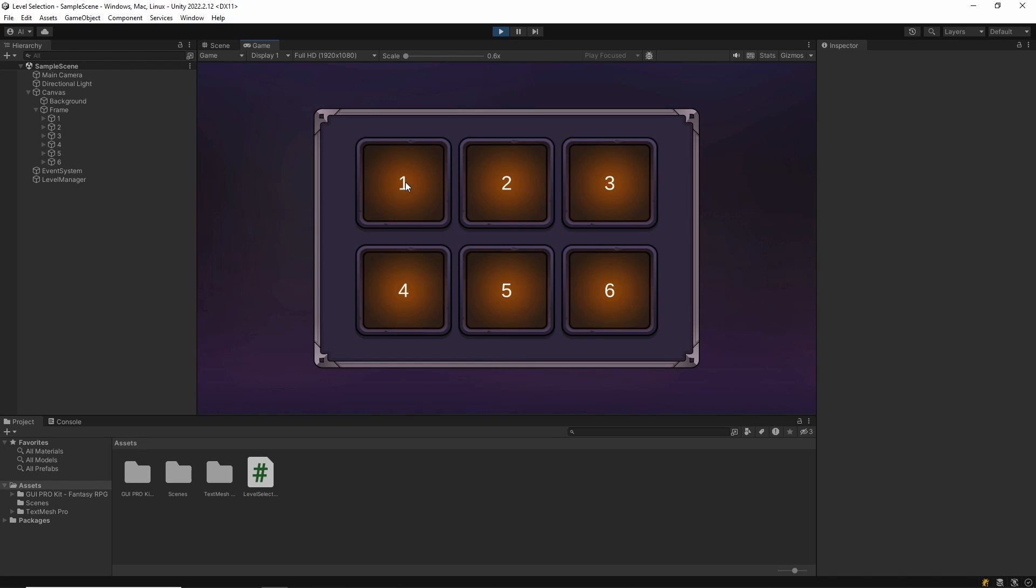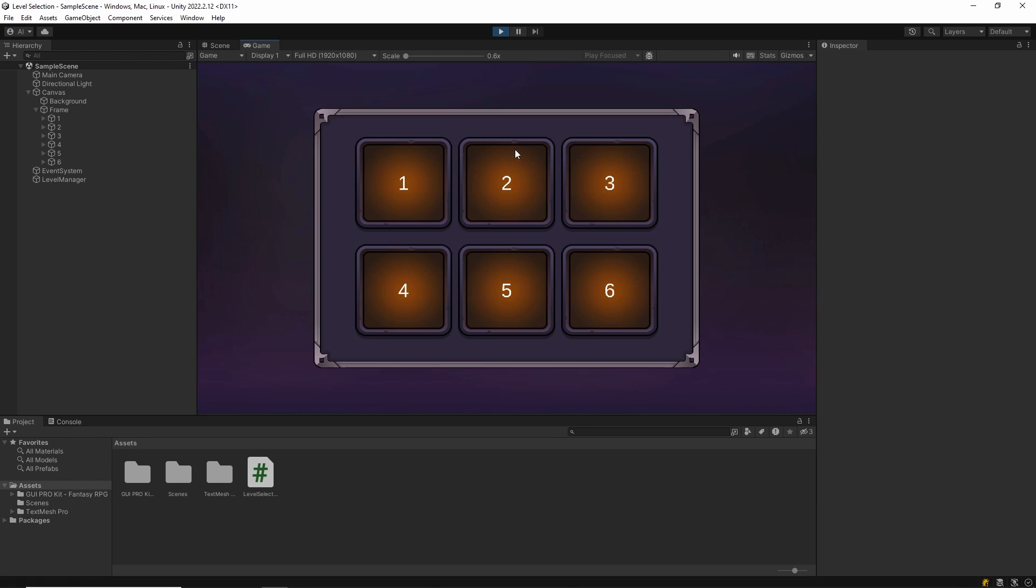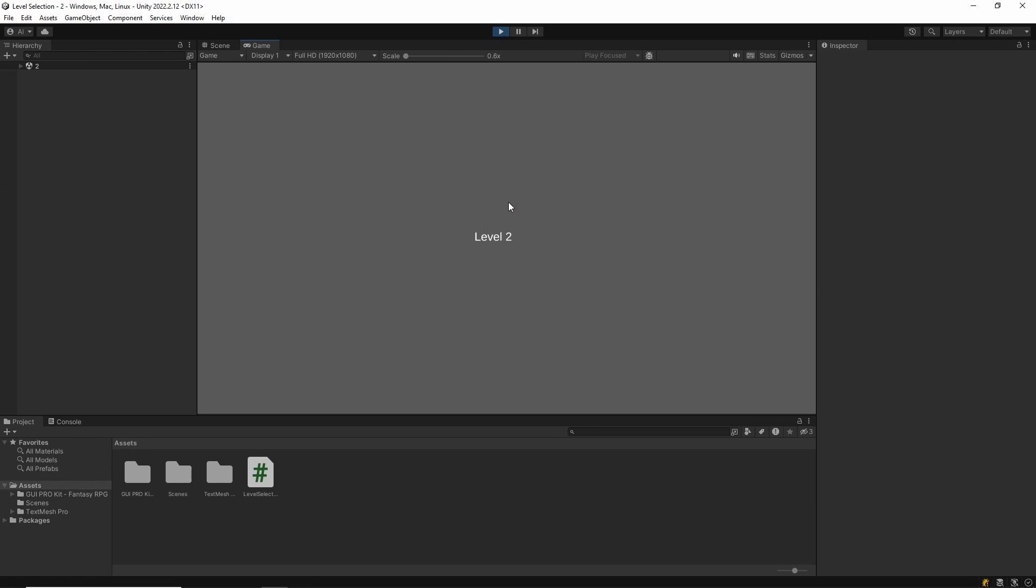Hi everyone, in this video I'll show you how to make level selection system in Unity. Let's start.